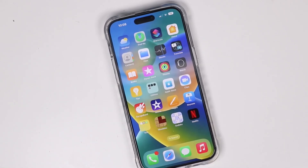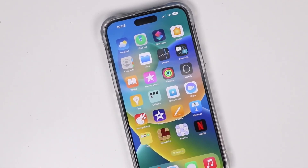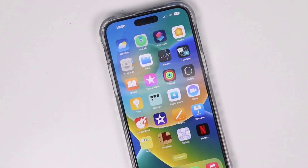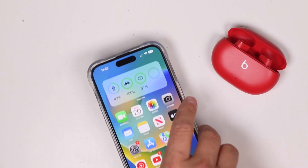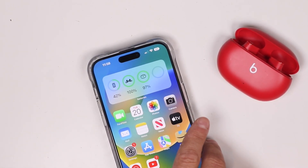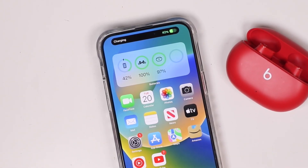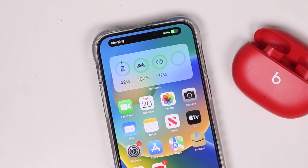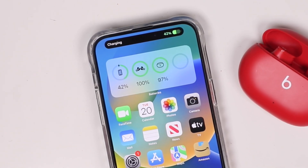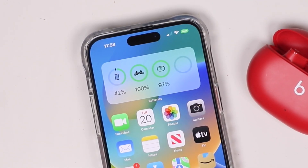Hey everyone, welcome back. This is Dan from DHTV and today I'm going to be showing you how to use the new Dynamic Island with the iPhone 14, iPhone 14 Pro, or any newer iPhone that has Dynamic Island. Let's get started.